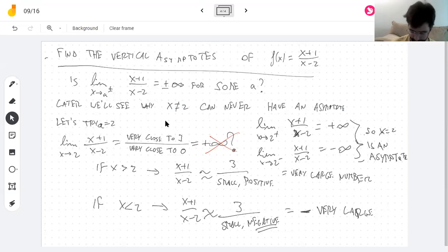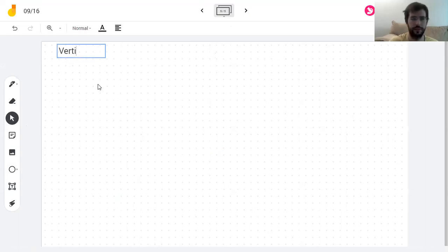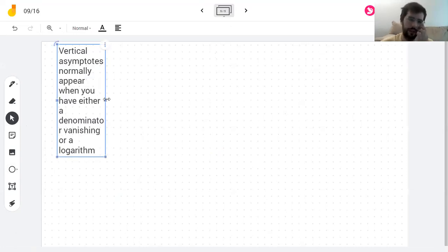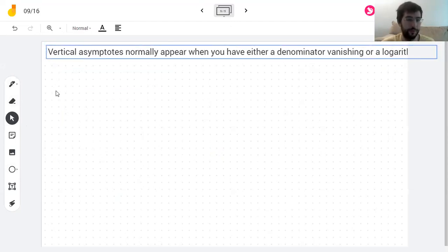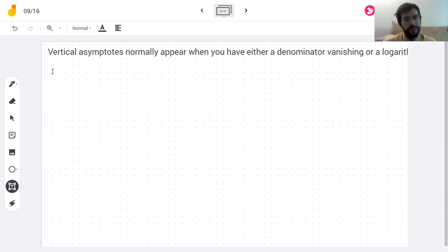So when do you see vertical asymptotes? Just so you know, for the usual functions you see: when you have a denominator that vanishes, and when you have a logarithm — that's pretty much it. As a rule of thumb, of course the only way to know for sure is to compute the limit; it doesn't mean that if you have a vanishing denominator there's definitely going to be a vertical asymptote, but those are the places to look.